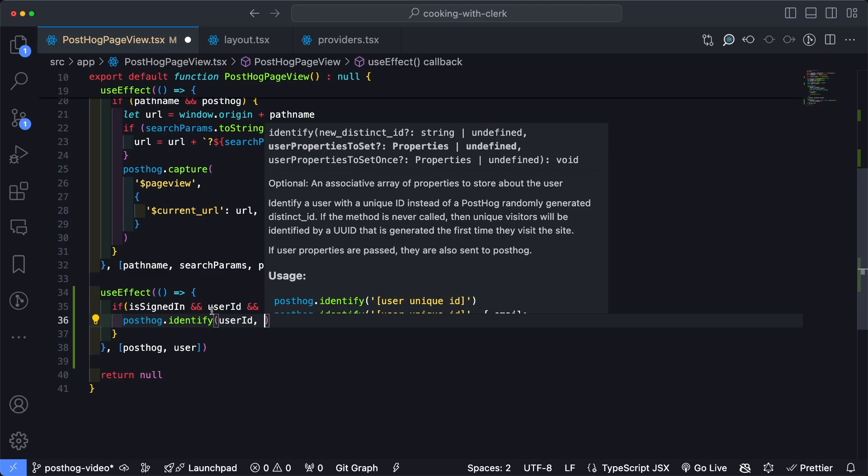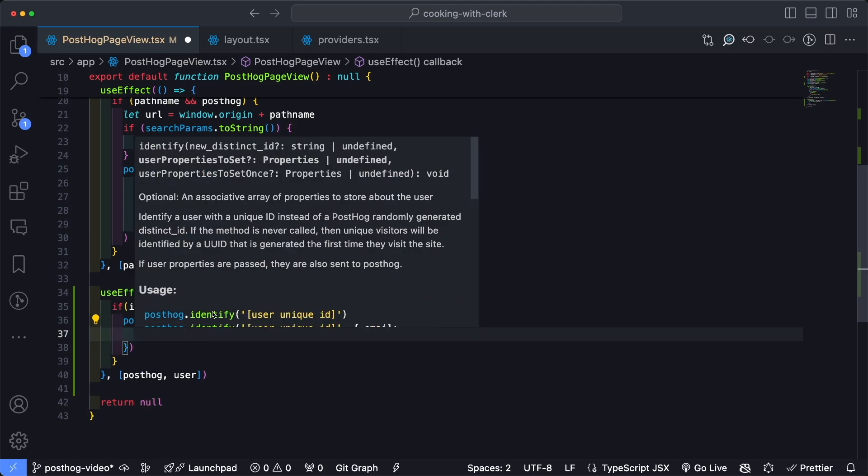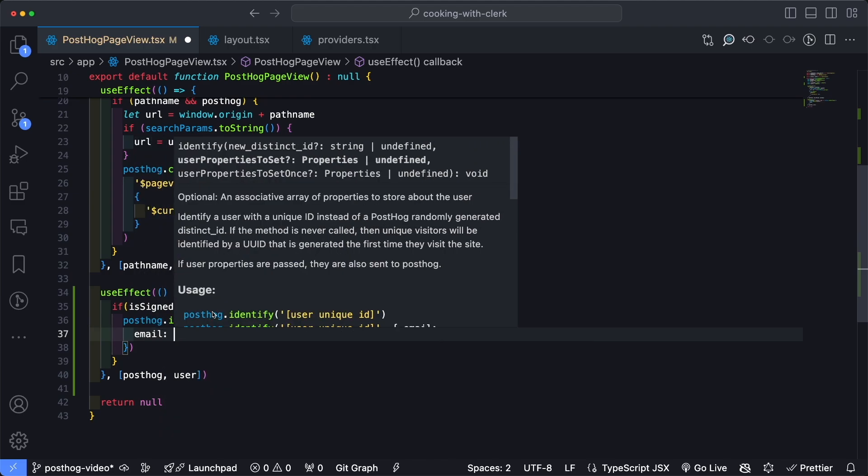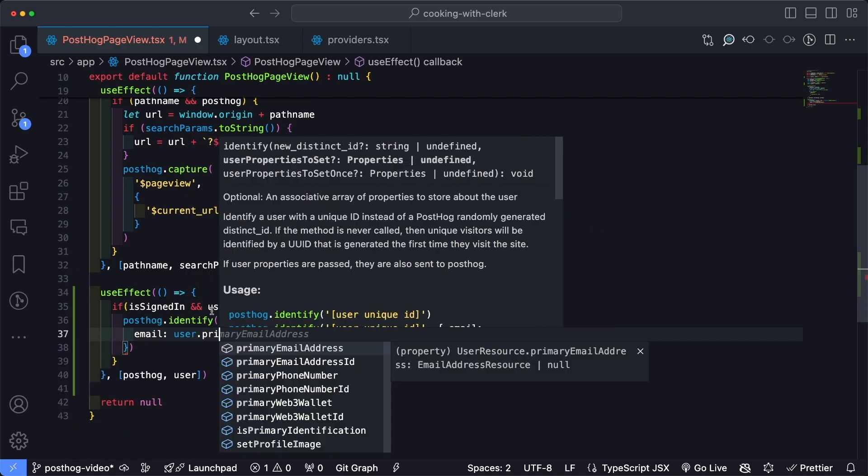And then next thing we also want to access is the username in case there is one. So we'll type in username: user.username. So if we have a username and not an email address, the username will also be captured and saved to PostHog.